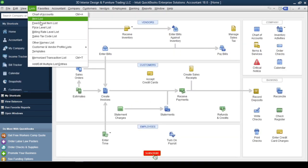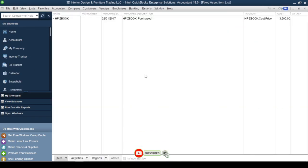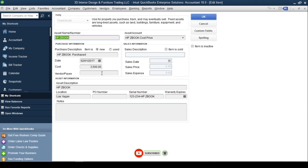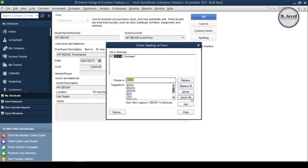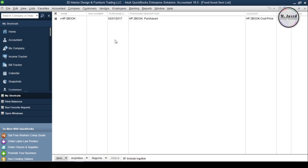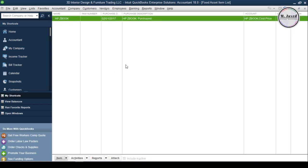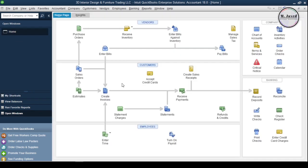When you have sold your asset, you can go to the Fixed Assets Items List and change the status of the sold asset by clicking the checkbox and filling in the relevant fields. You can also select the checkbox to make this asset inactive from the items list to keep the list clean. Whenever you buy this asset again, instead of creating a new item just click the Include Inactive checkbox and then click the cross sign to re-appear it in the items list.